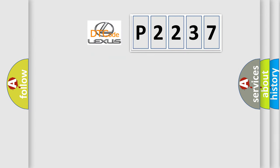So, what does the diagnostic trouble code P2237 interpret specifically for Lexus car manufacturers?